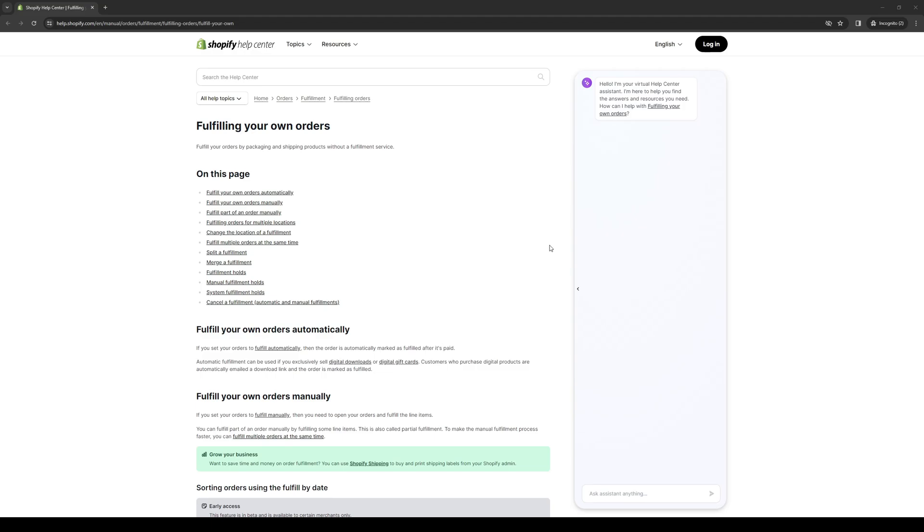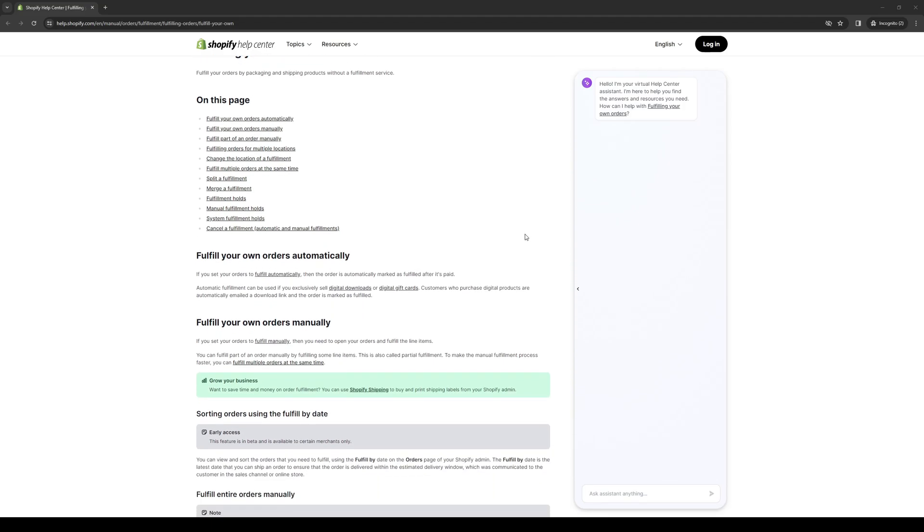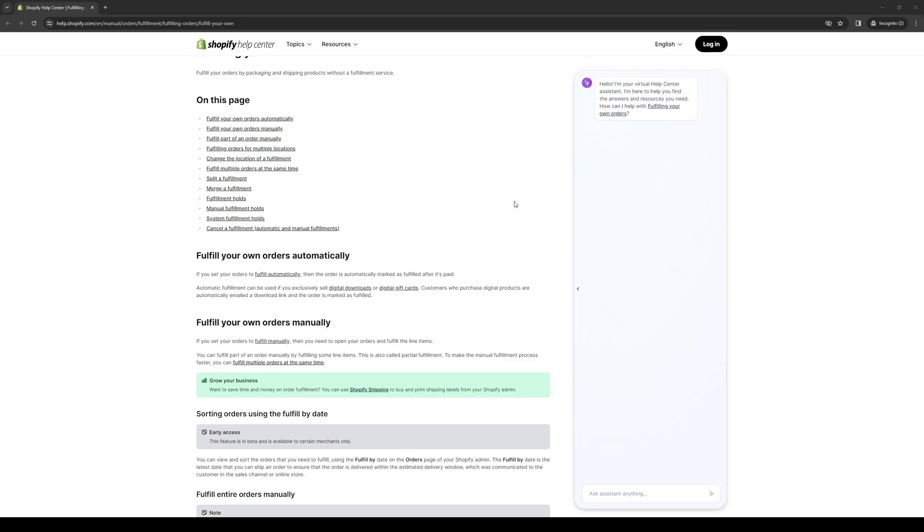Once you're logged in, you'll be on the Shopify admin dashboard. On the left-hand side menu, there's a tab that says orders. Click on orders, and this will give you access to all of the orders that you have registered to your Shopify account. From here, you can view unfulfilled orders. In the orders section, look for the entries that have the status unfulfilled. Once you find them, simply click on the order that you want to fulfill and get going.